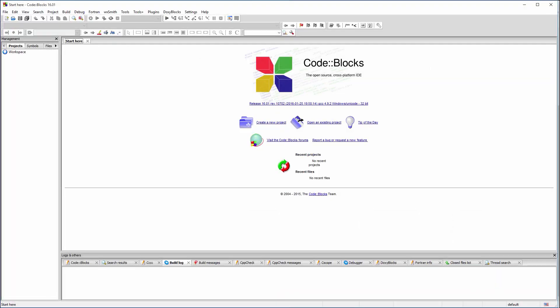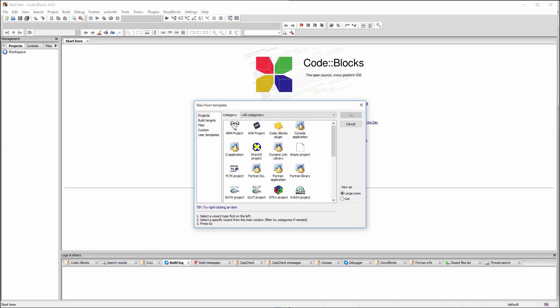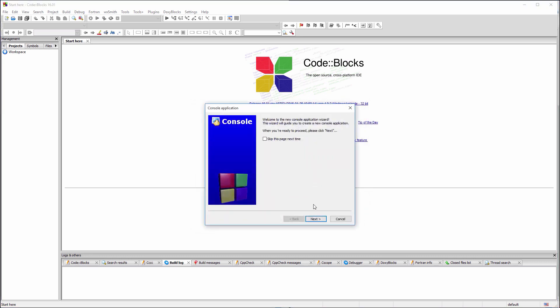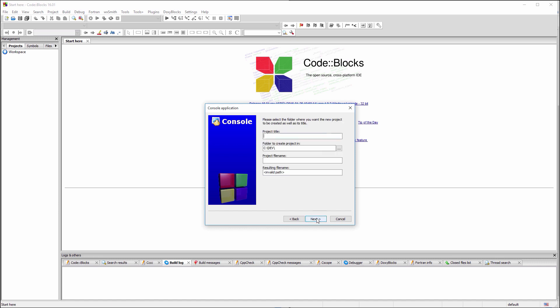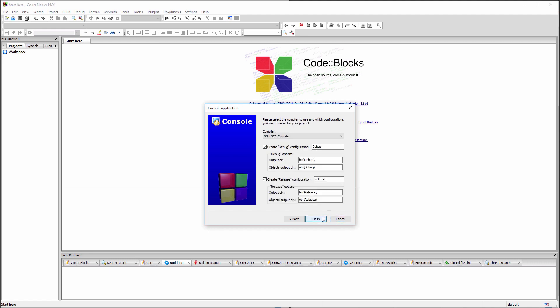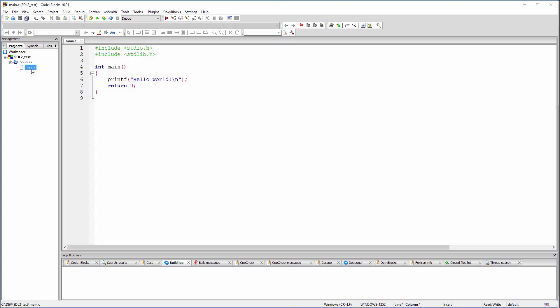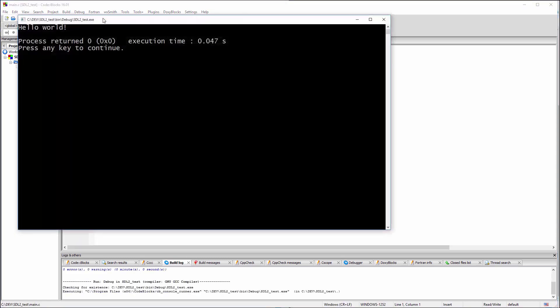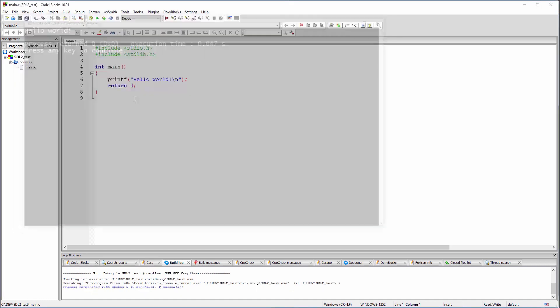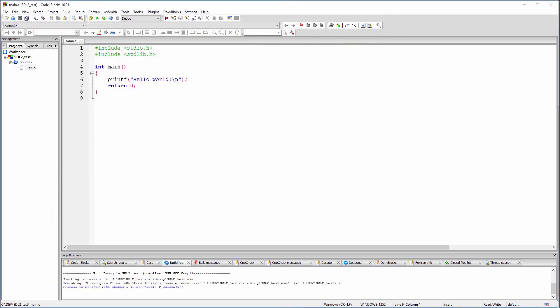Now, we can start Code Blocks and create a new C console project. Please note that this is a C and not a C++ project. Build and run the generated code to make sure that Code Blocks can use our GCC installation.